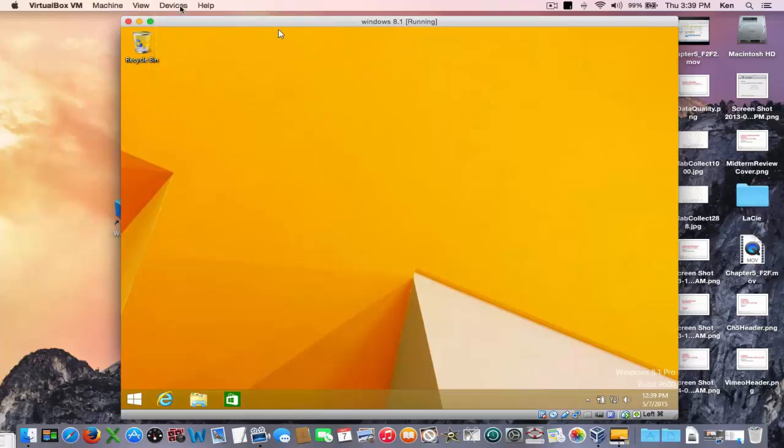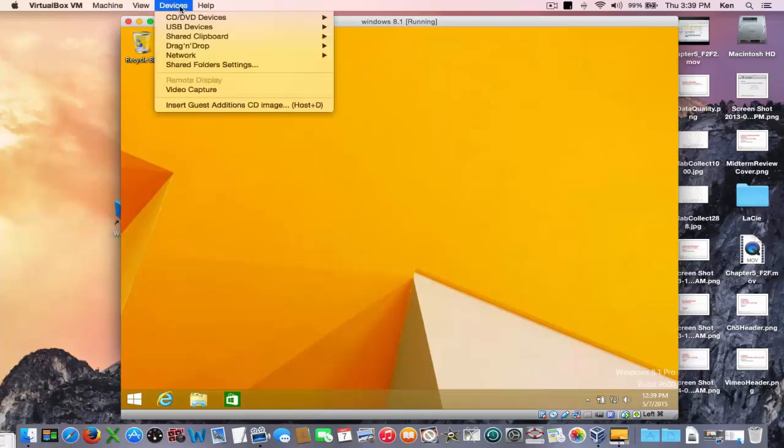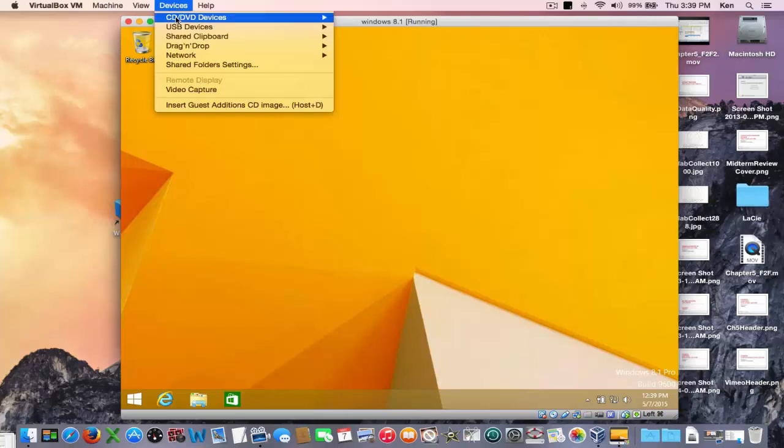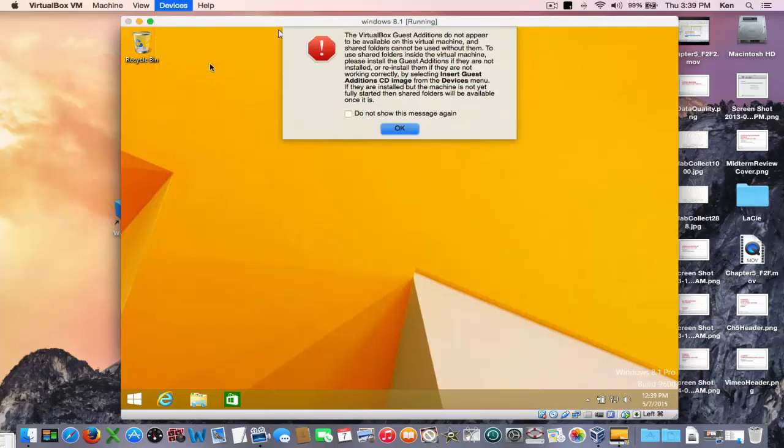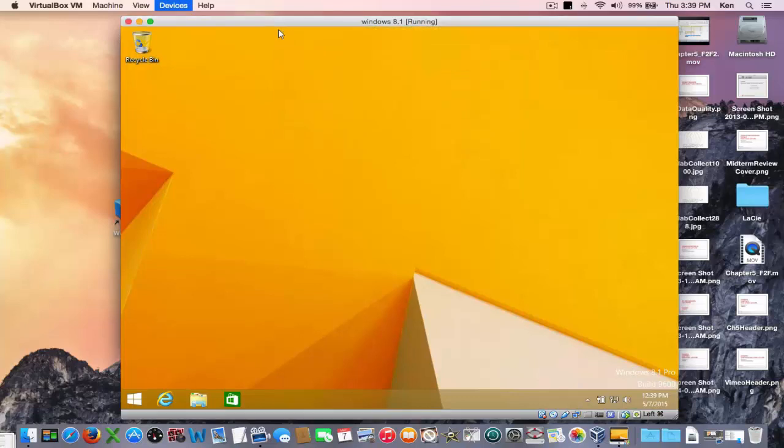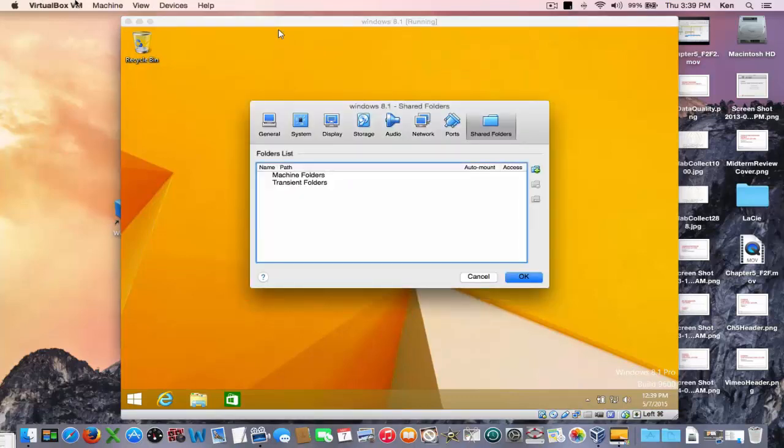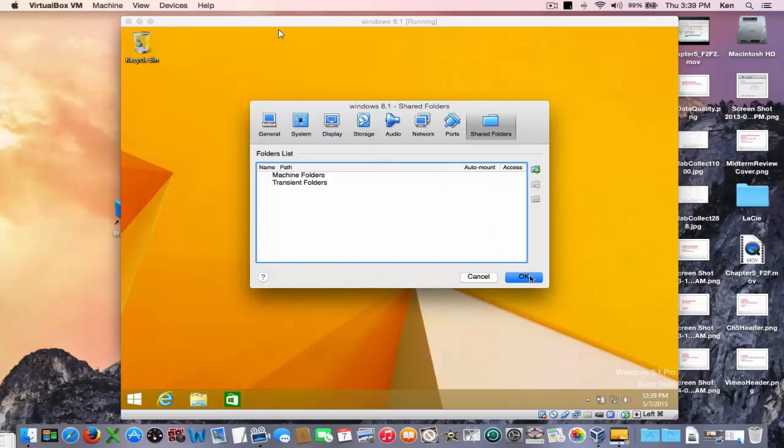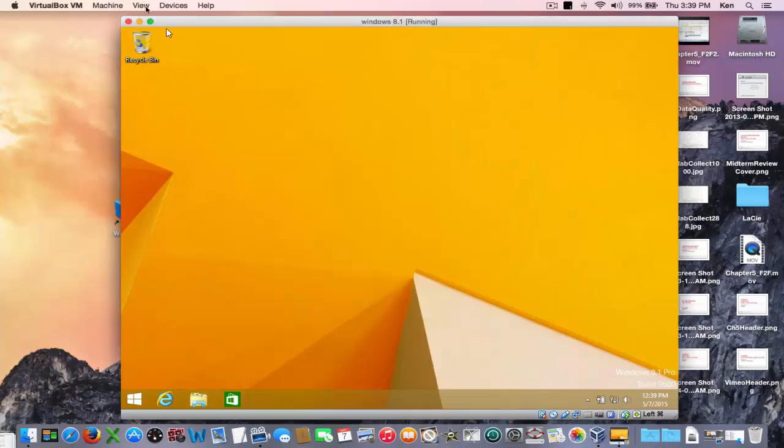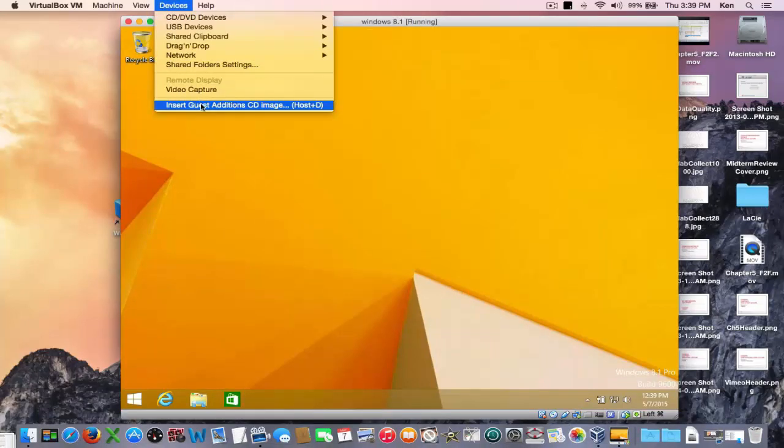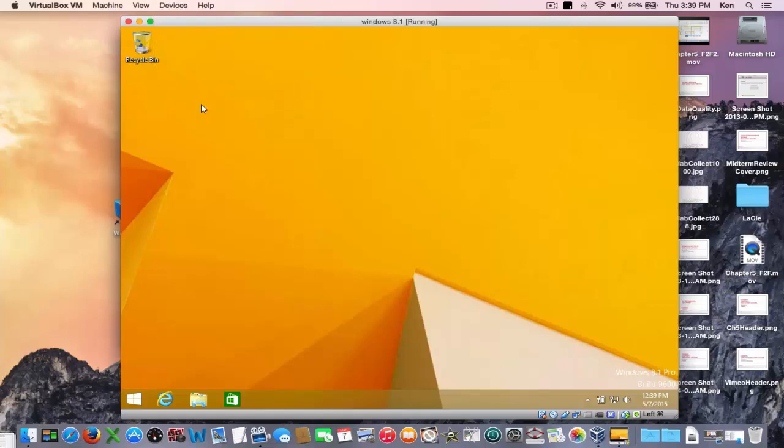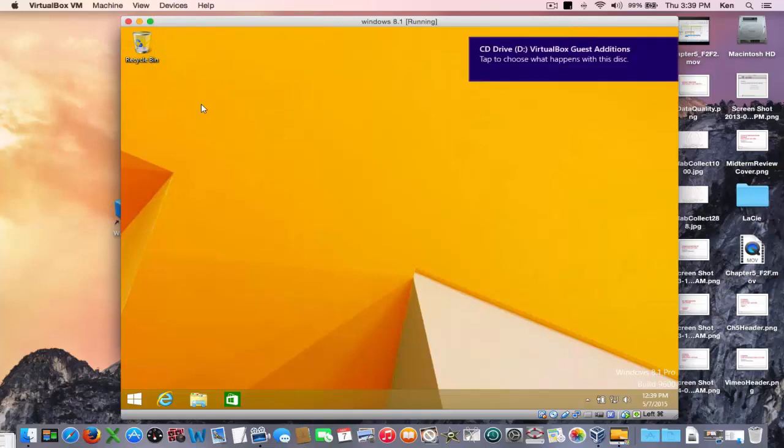And then the next thing is really pretty cool. It's really the last step of the install. Sharing folders between your Mac and your Windows machine. It won't let you do it until you've activated this last step here. Insert guest edition CD image.